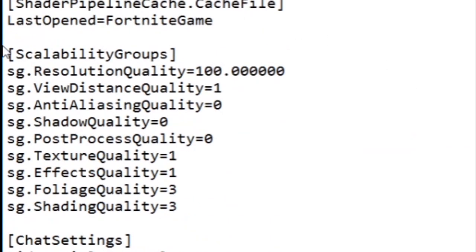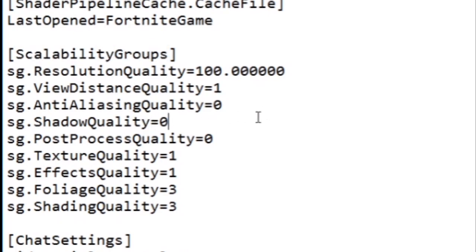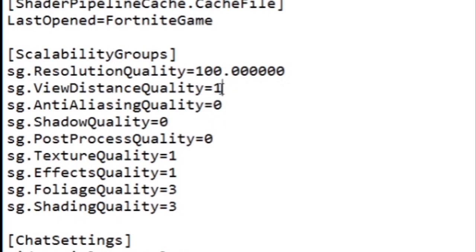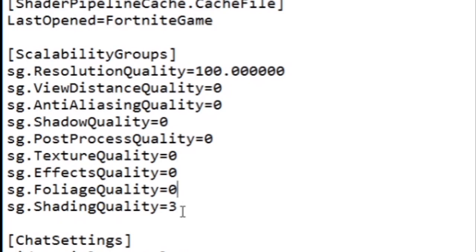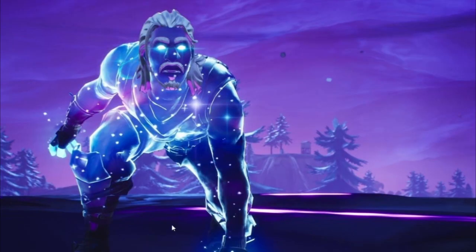Scroll down and find something called ScalabilityGroups. Leave the first one as-is, but change everything else to zero — TextureQuality to zero, EffectsQuality to zero, everything to zero except the first one. After that, save the file.